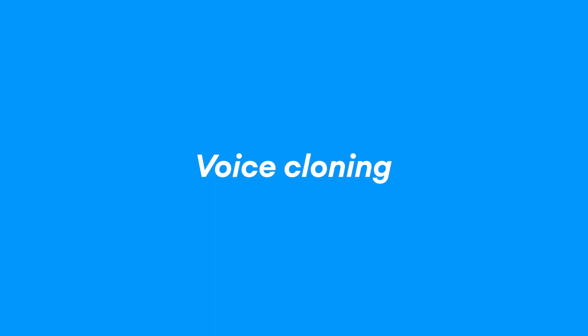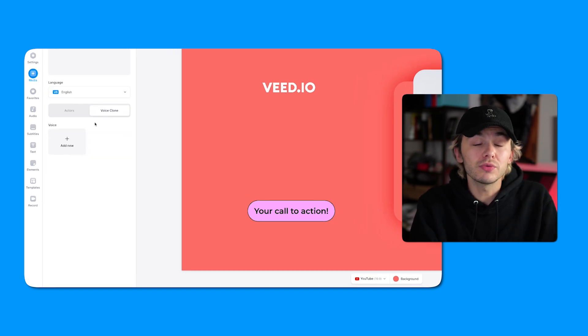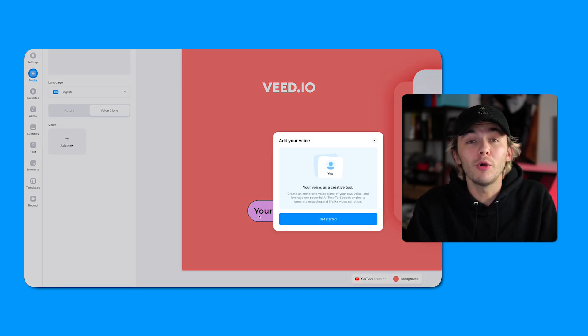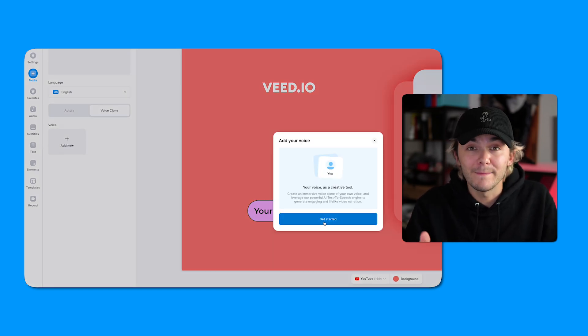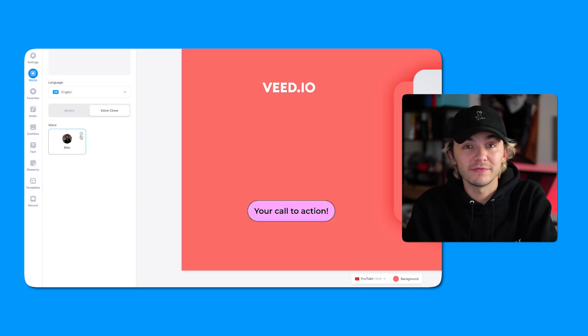And finally, saving the best for last — Veed has released an AI-powered tool called voice cloning. The voice clone feature allows you to generate text-to-speech that sounds exactly like you. All you have to do is head over to the text-to-speech feature, go through the voice clone process which takes no more than a minute, and then you can make a voice that sounds exactly like you.